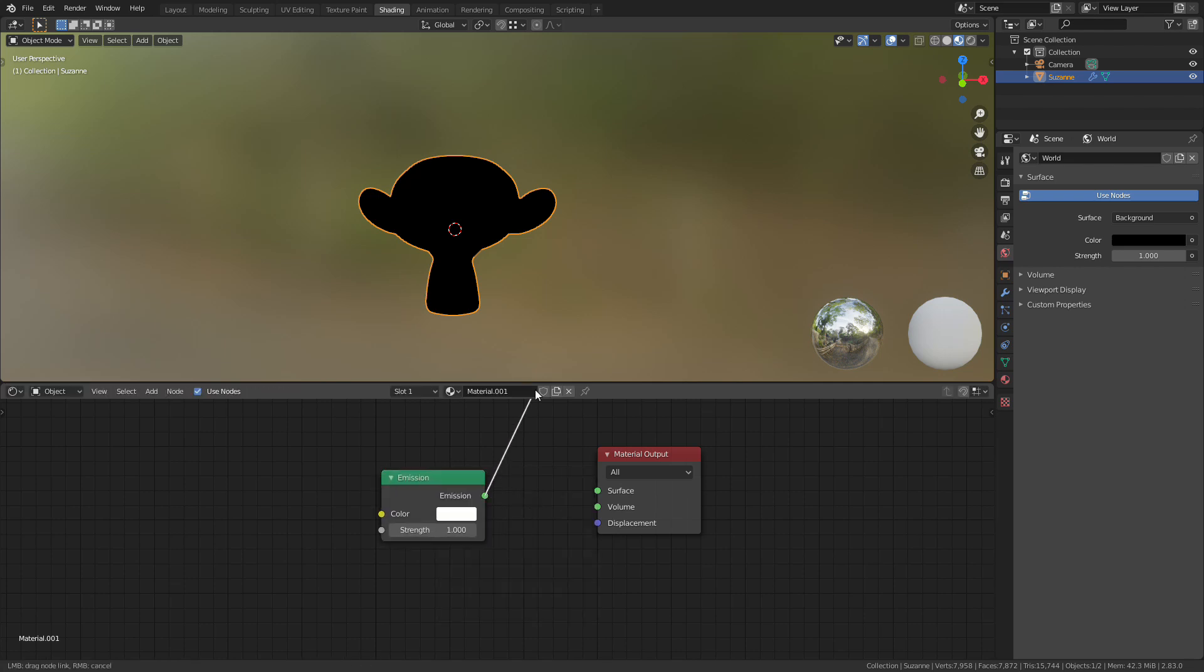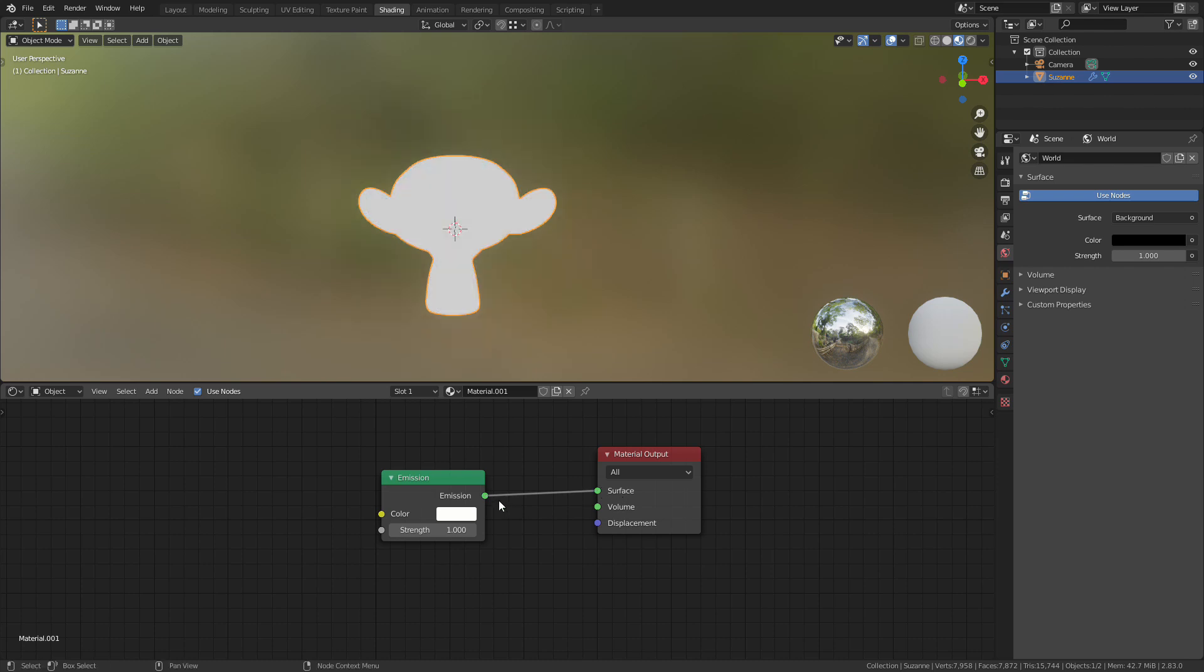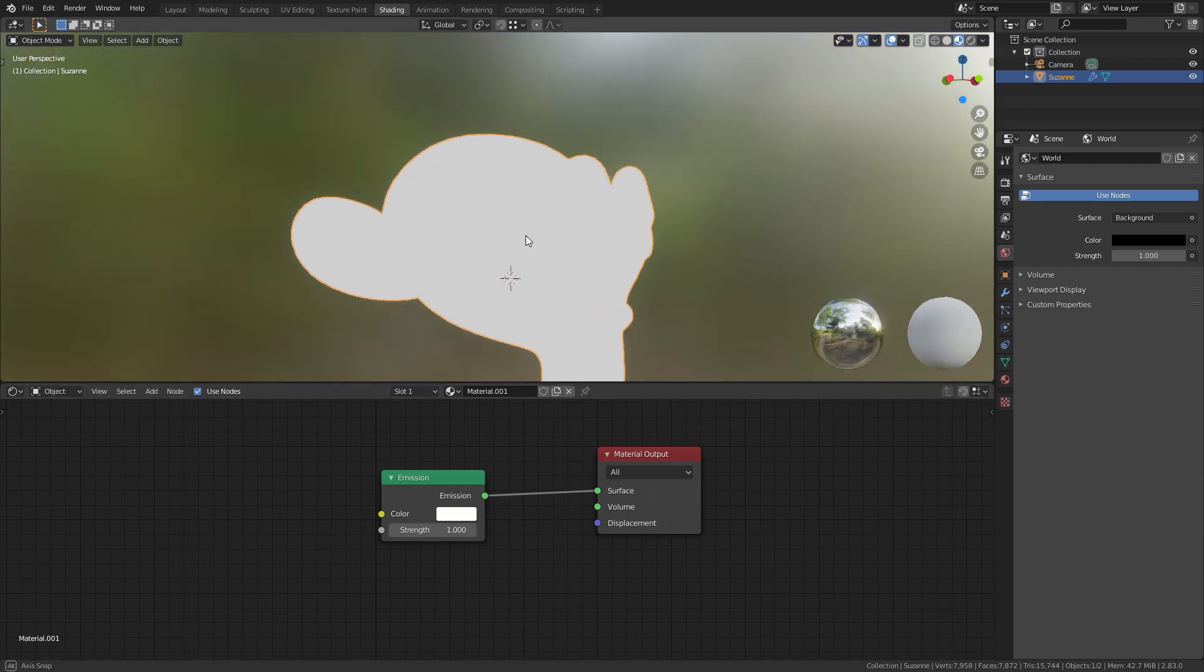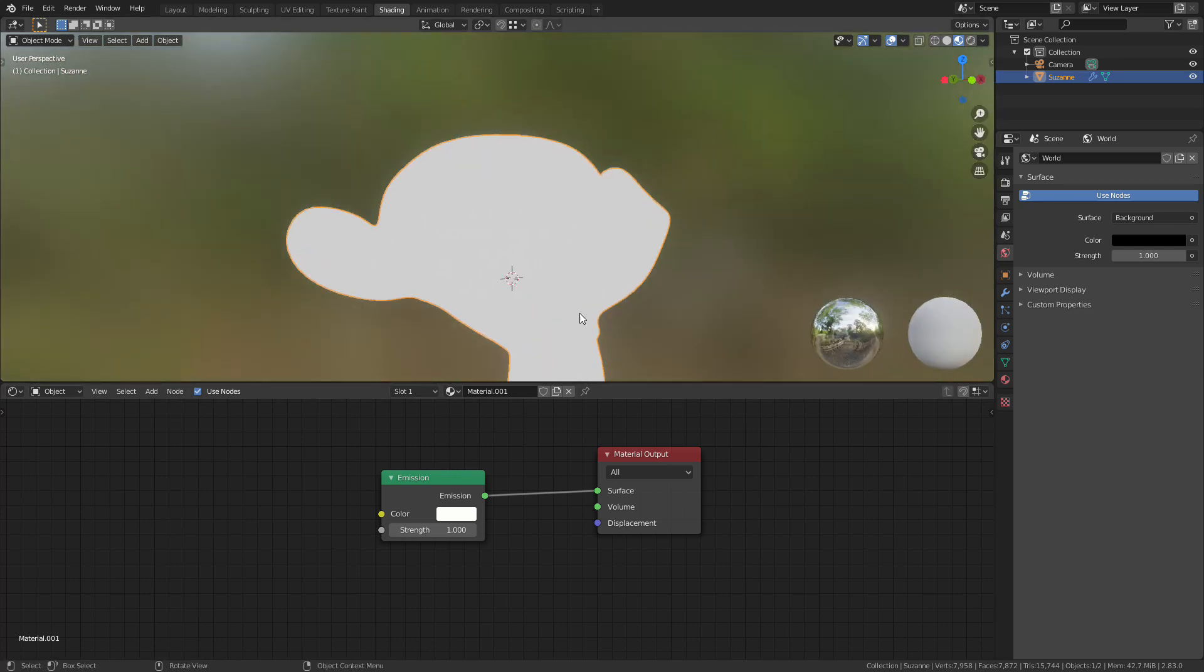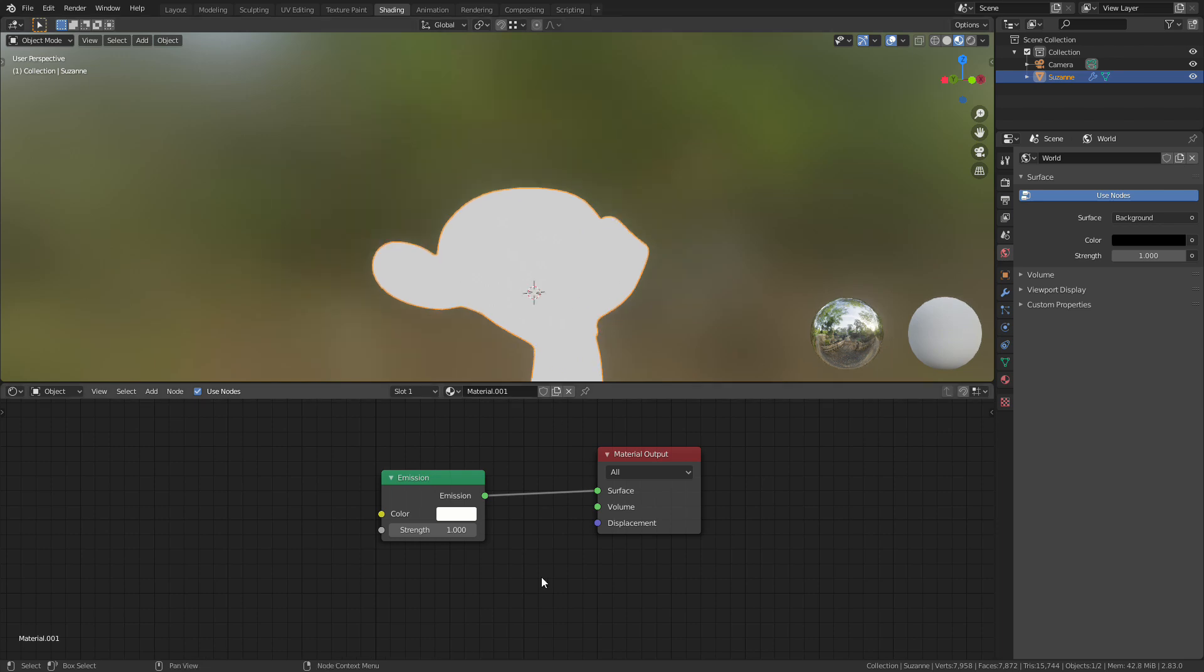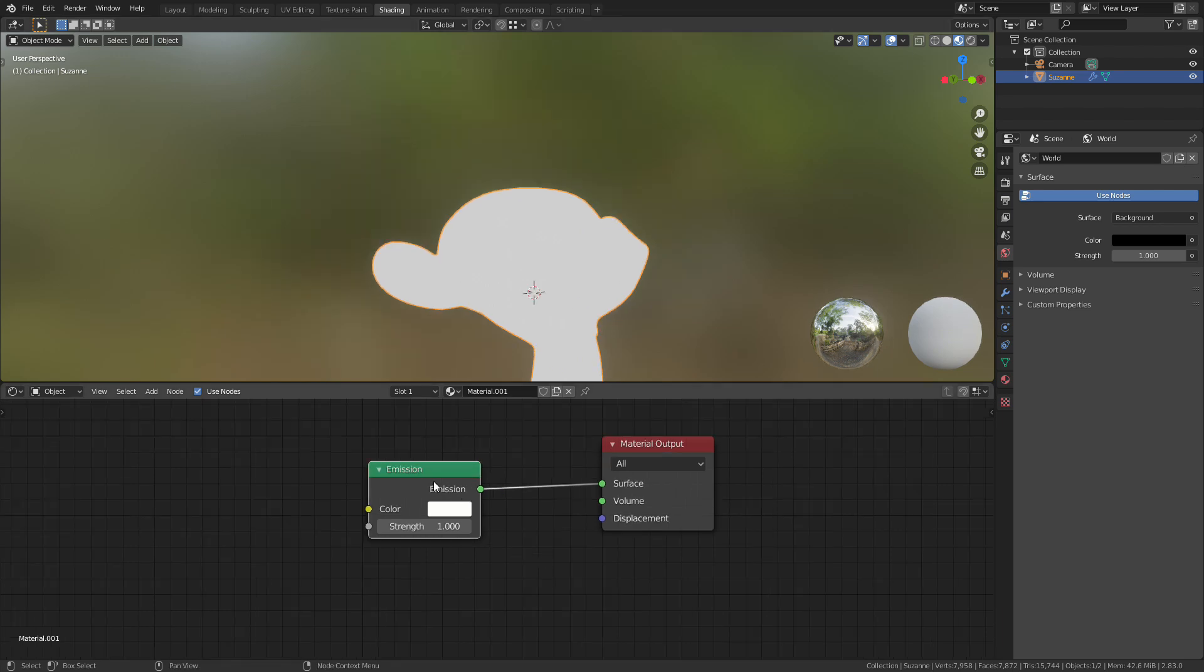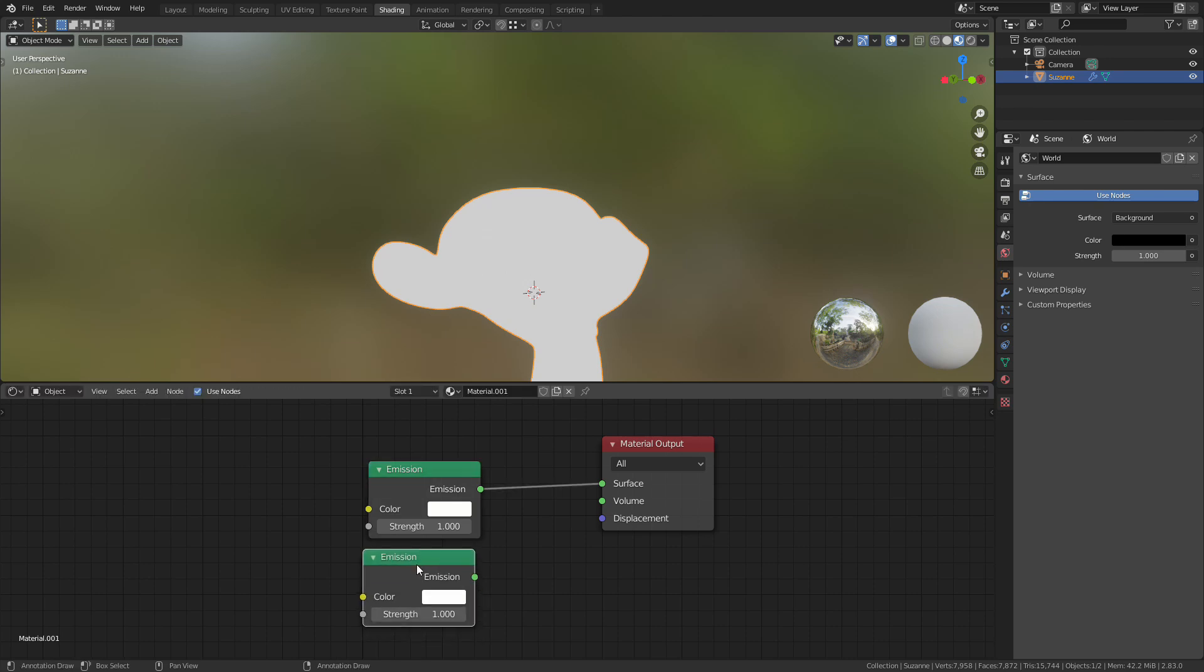Now the problem with the emission shader as it is standard, if we connect this up to the surface you can see we lose all of the details. It casts the same amount of light in every direction so there's no shadows. So what we want to do is add back the eyes and things like that.